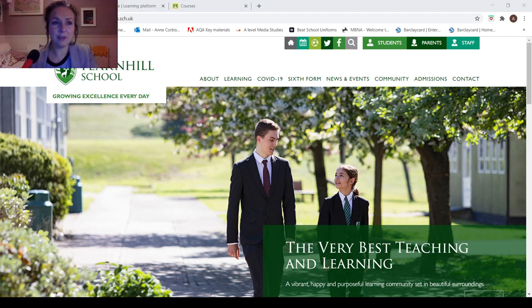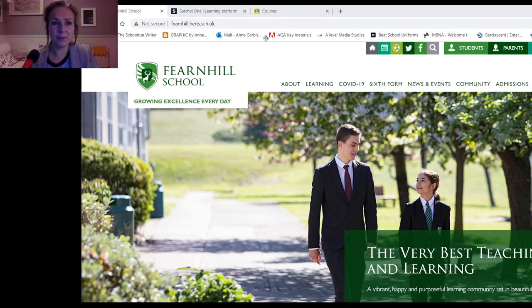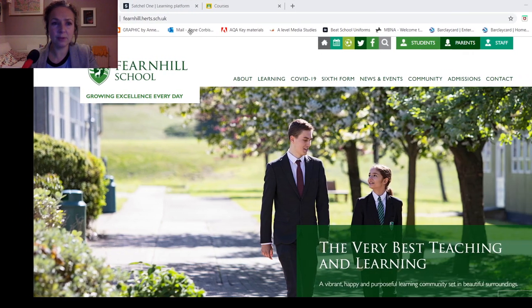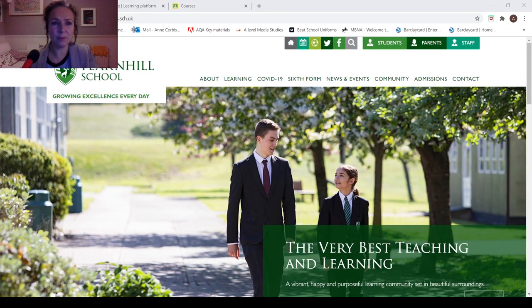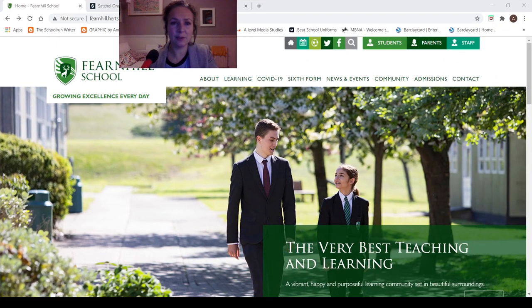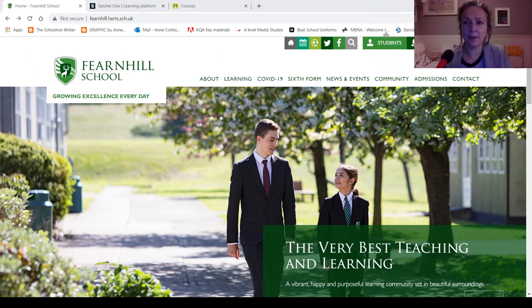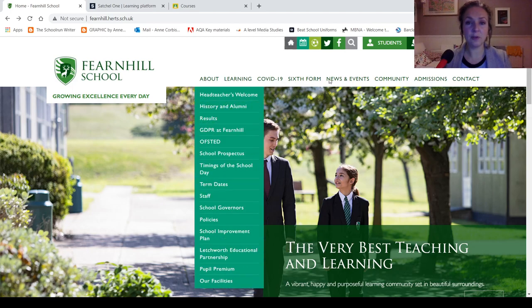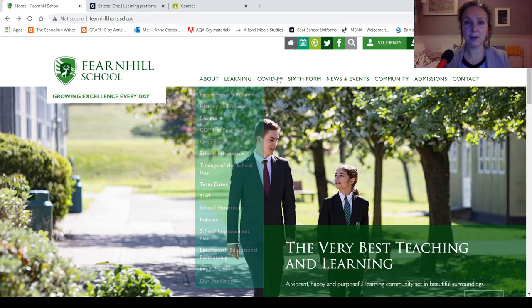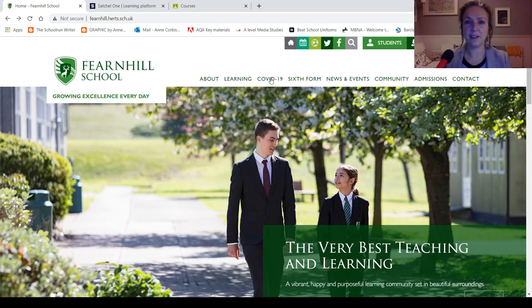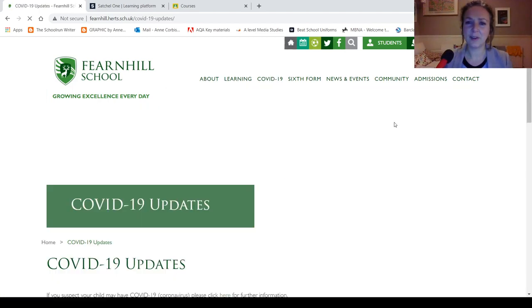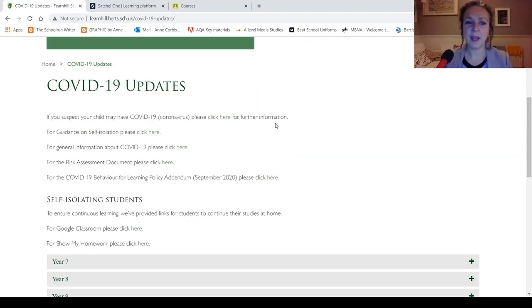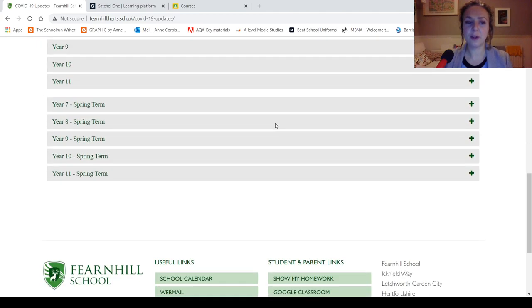So if you go to the main school website, along these tabs here, if you click on COVID-19, nice friendly name isn't it, and scroll down to Spring Term.